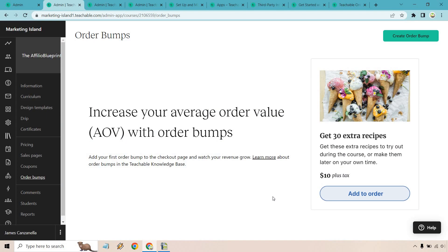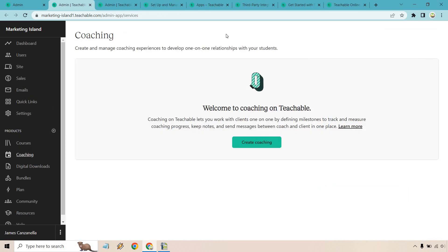Something I love about Teachable are their order bumps — a fantastic feature for increasing sales and revenue. It allows you to add an extra purchase on the checkout page where customers simply click 'Add to Order' and it gets added to their cart alongside your main course. I did a separate tutorial on how that works, but I wanted to mention it here because it's a valuable feature that a lot of people overlook.